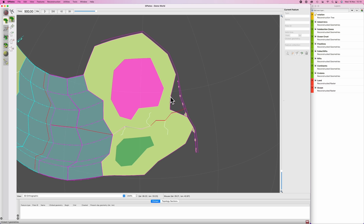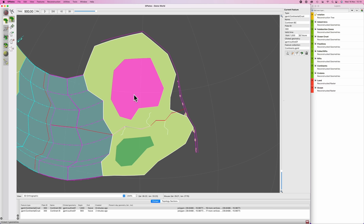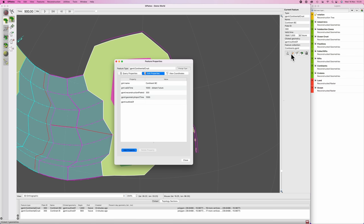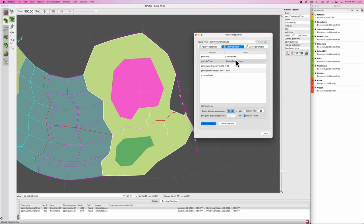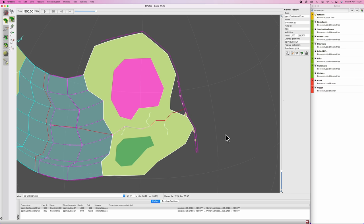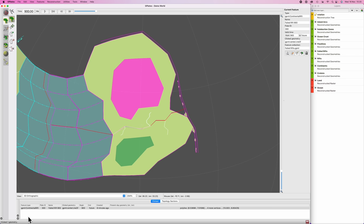I'm going to hit F on my keyboard again. I'm going to select the original continent that contained both of the Cratons, and I'm going to edit feature - Control or Command E. I'm going to change its age: it began life at 1000 million years ago, but it's going to cease to exist at the moment of rifting at 900 million years ago. The failed rifts: this one should have a plate ID of 300 - it does. This one should be 200 because it's on the south - it does. And this one should be 200 - perfect.